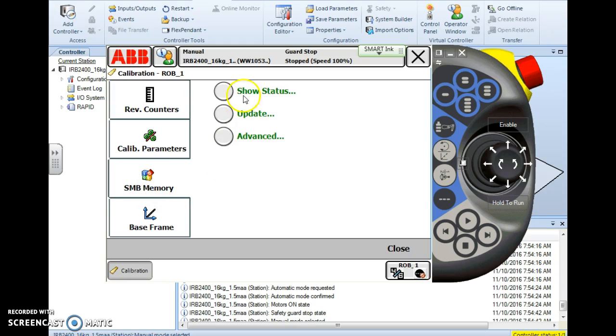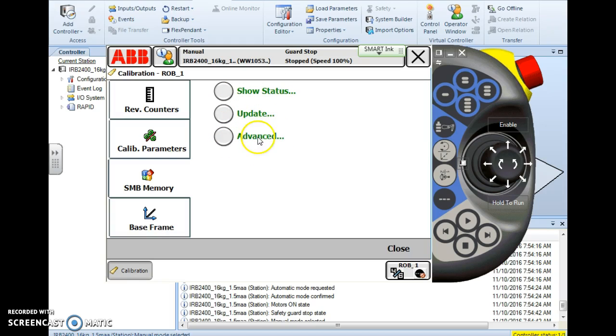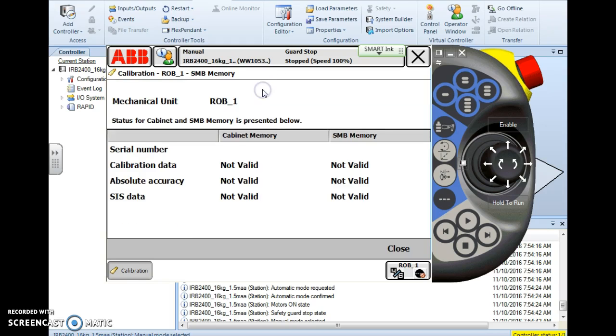When we tap it, we'll see three options: show status, update, and advanced. We're going to use the update, but let's glance at these real quick.